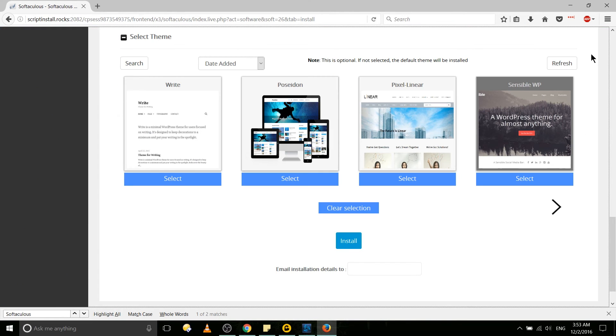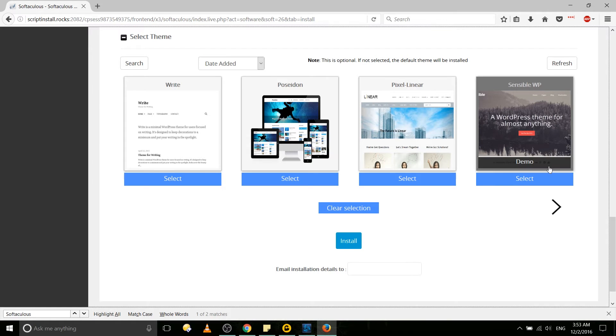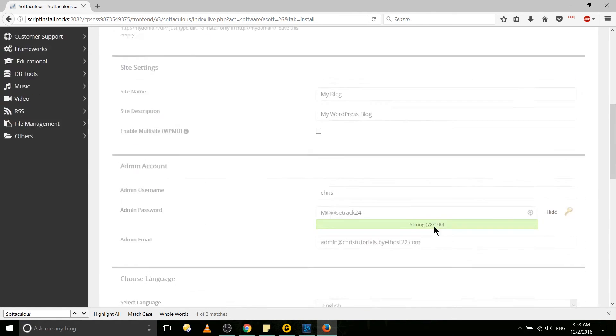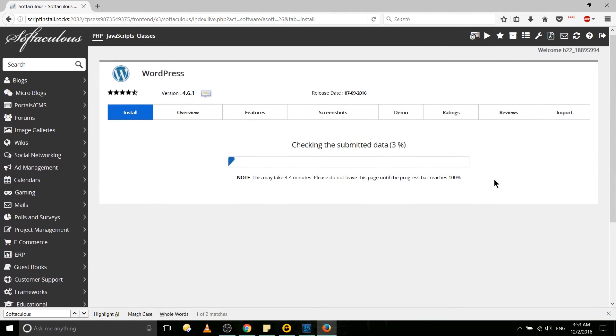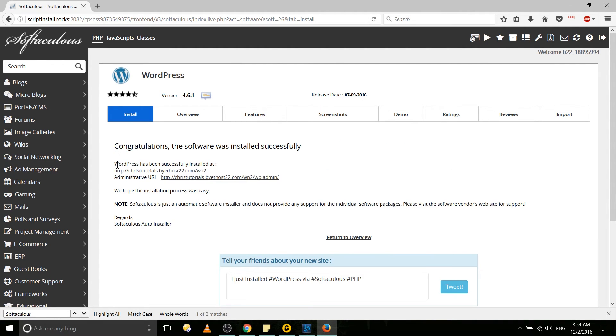Select it and hit install. It'll scroll back up to the top and if all your settings are fine it's just going to go ahead, submit this data, run the script, install WordPress, and then you'll be able to log in.